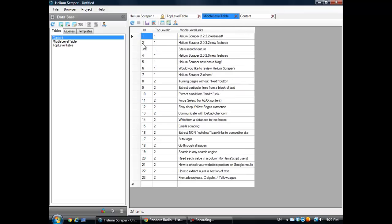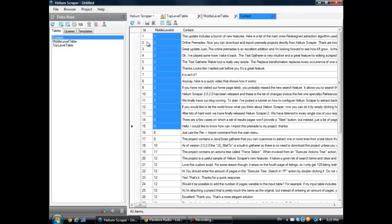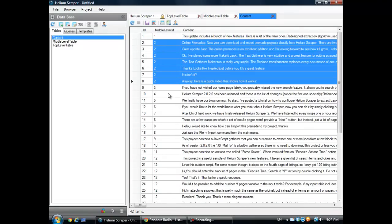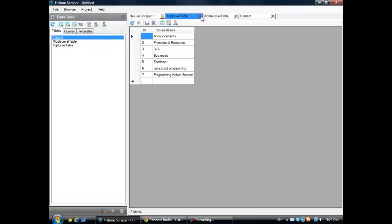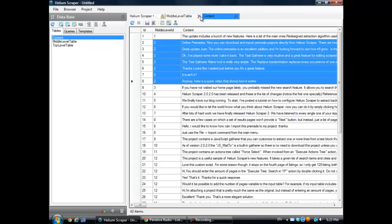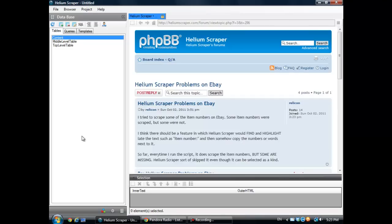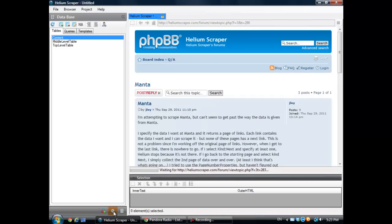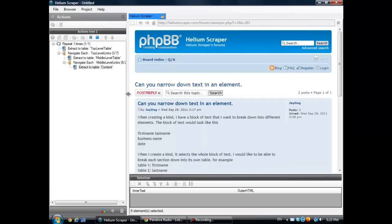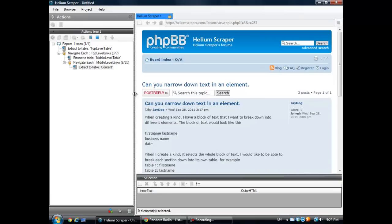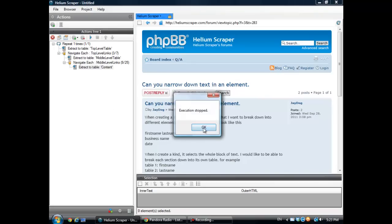So this number two corresponds to all these number two right here. But there is an easier way to see this data together. And I'm going to show you how to do it as soon as this extraction finishes. Actually, I can just fade there.